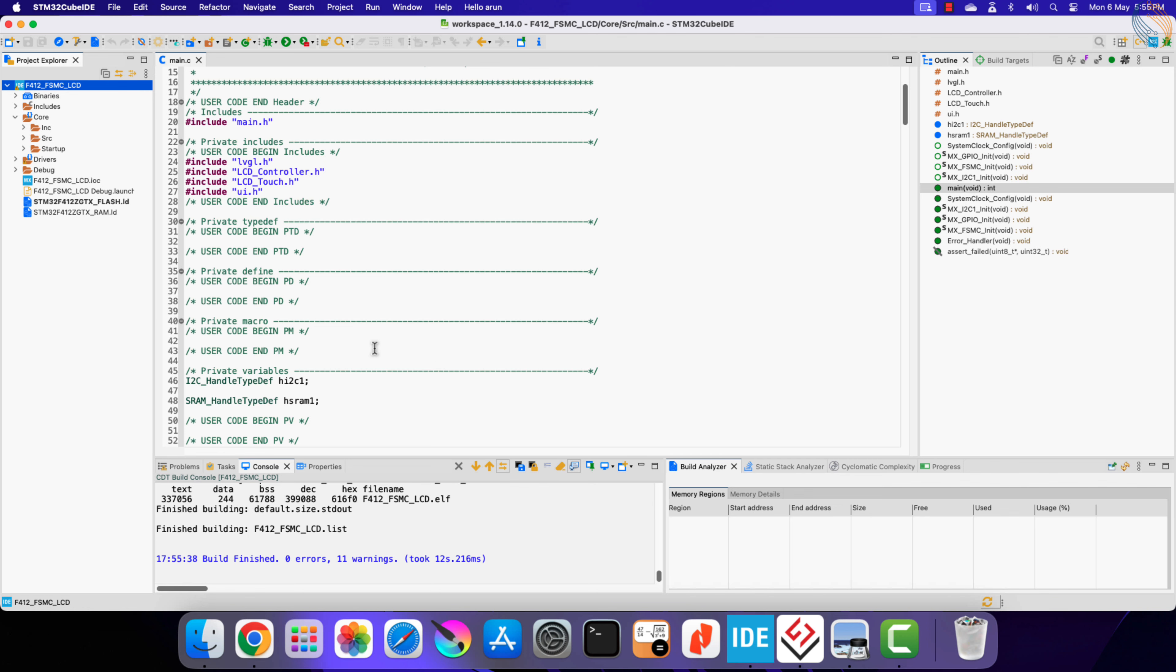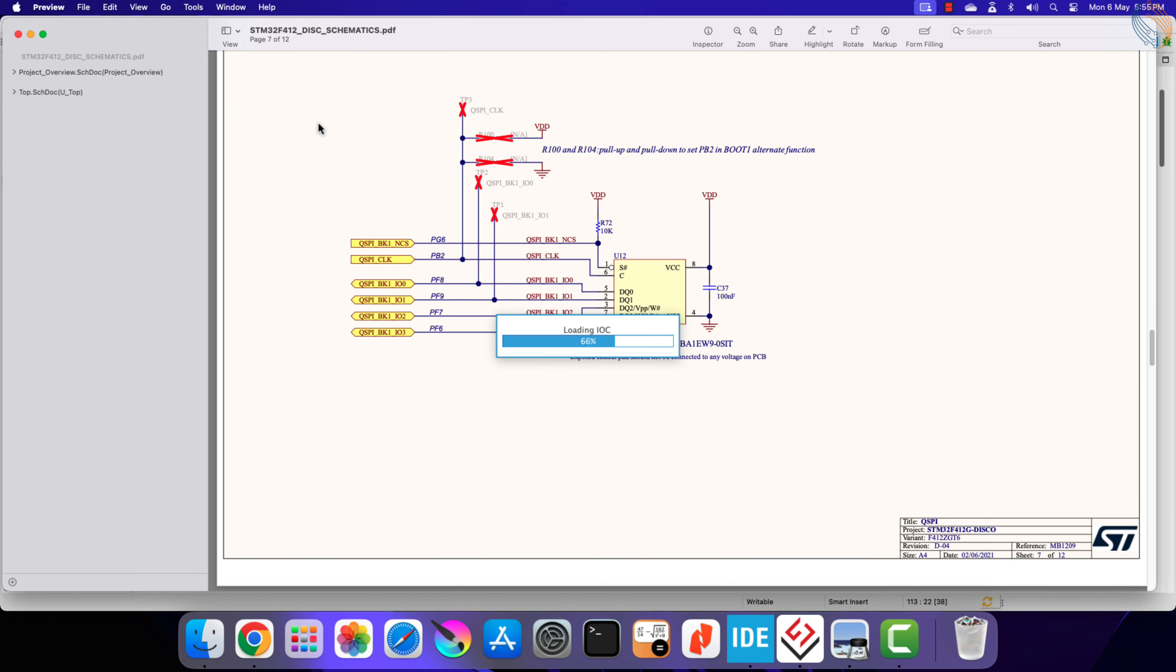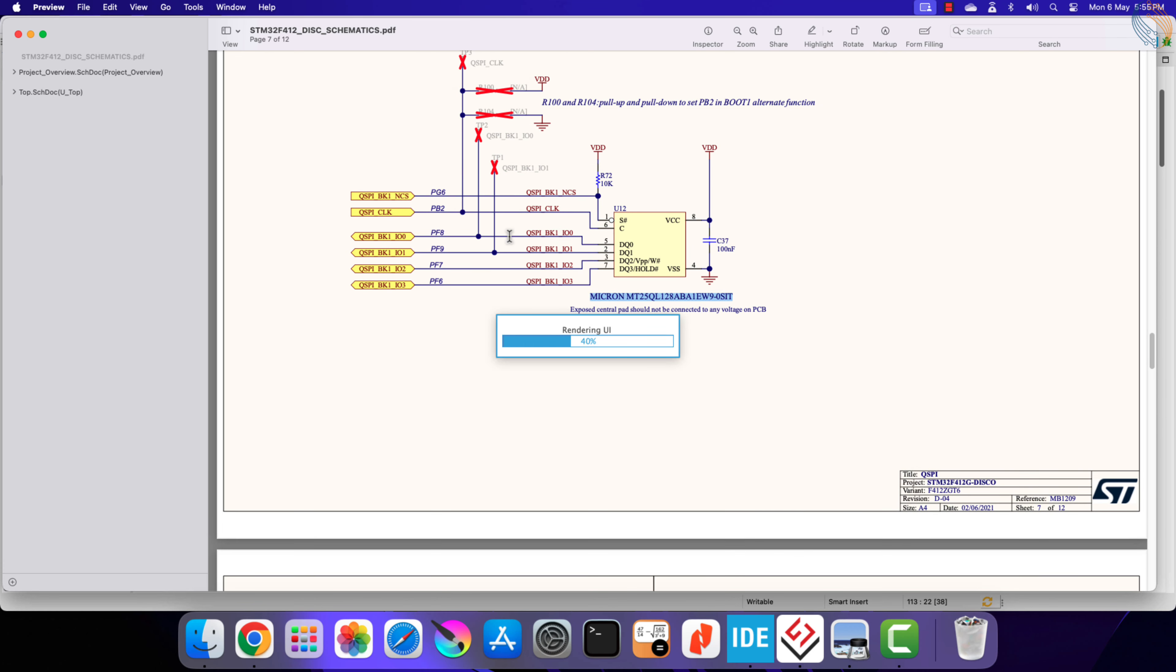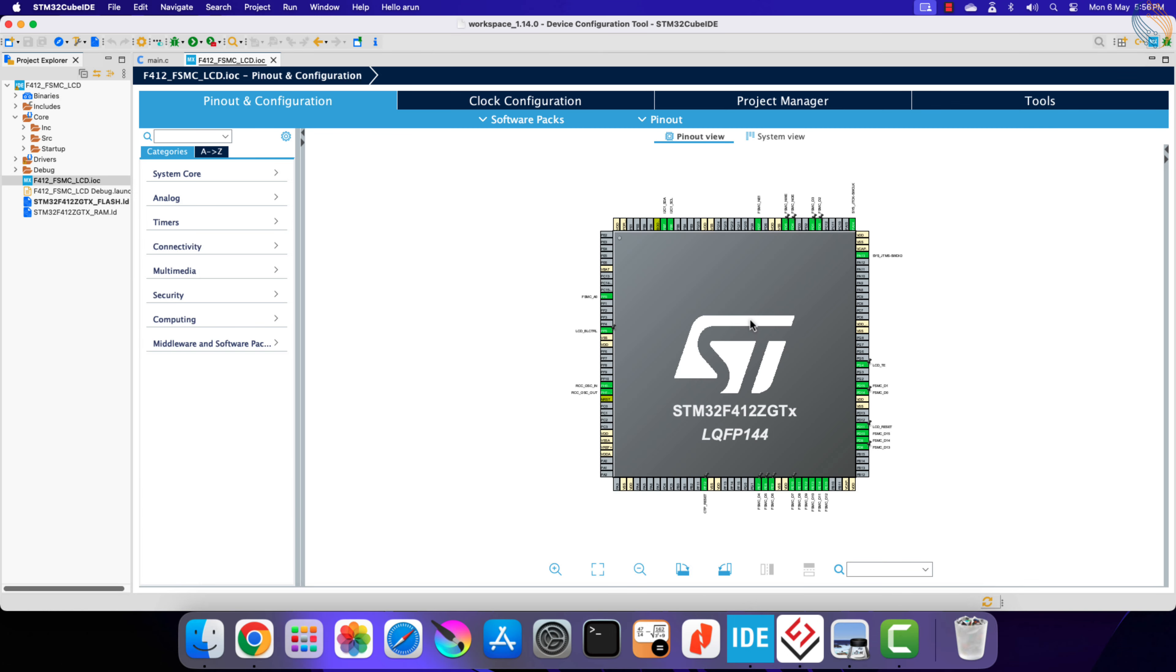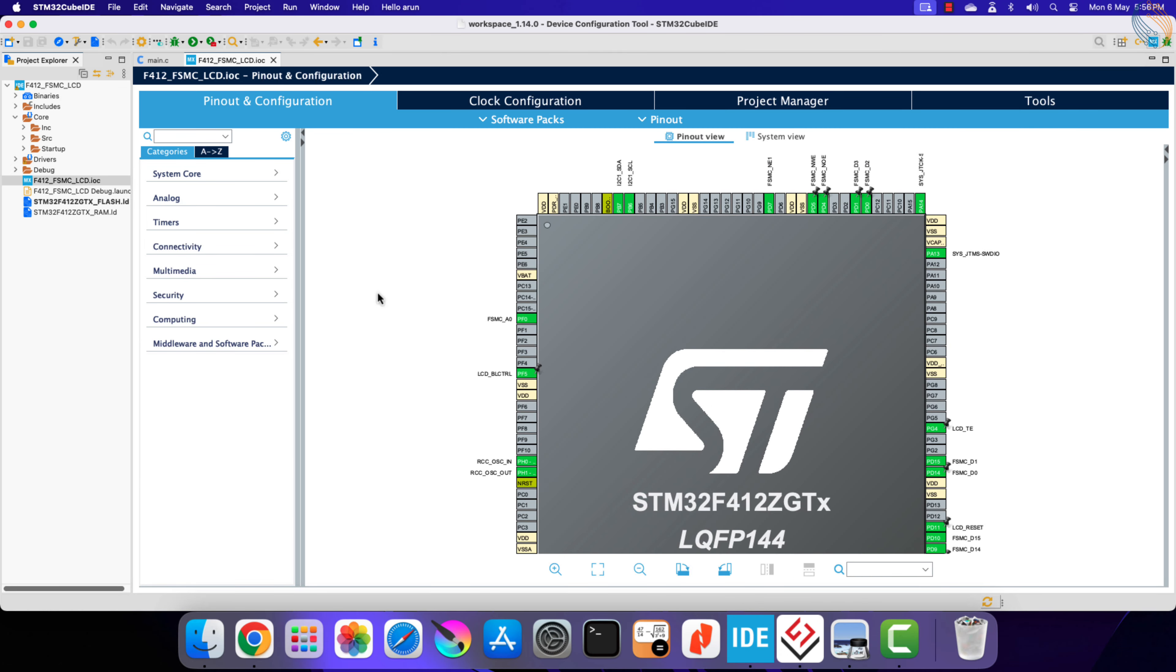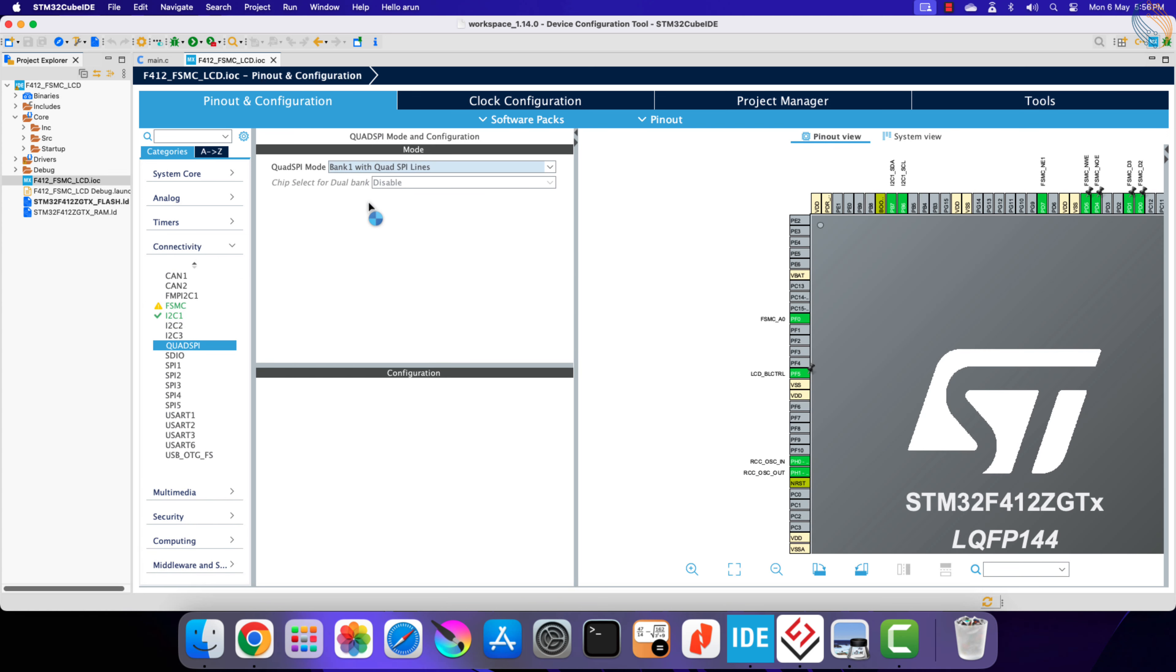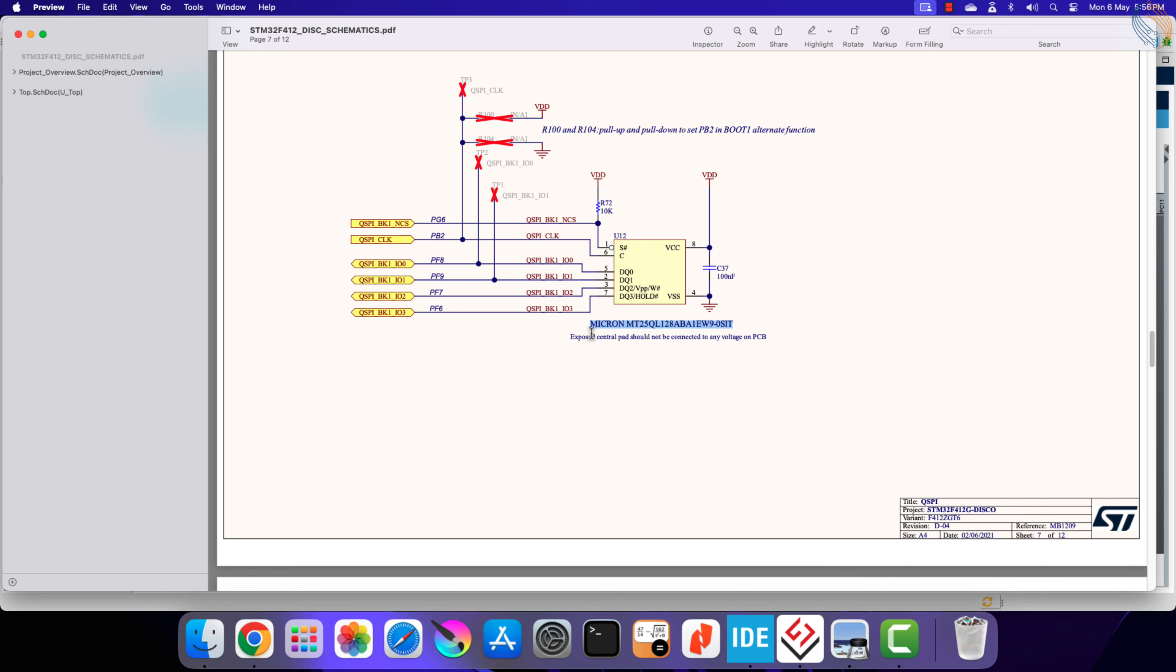Alright, we now need to enable the QSPI peripheral in the CubeMX, so let's open the IOC file. Here you can see the schematic of the discovery board I am using. It already has a QSPI flash memory attached to it. I am going to configure the pins as per this setup. Let's enable QSPI Bank 1 with QSPI lines.